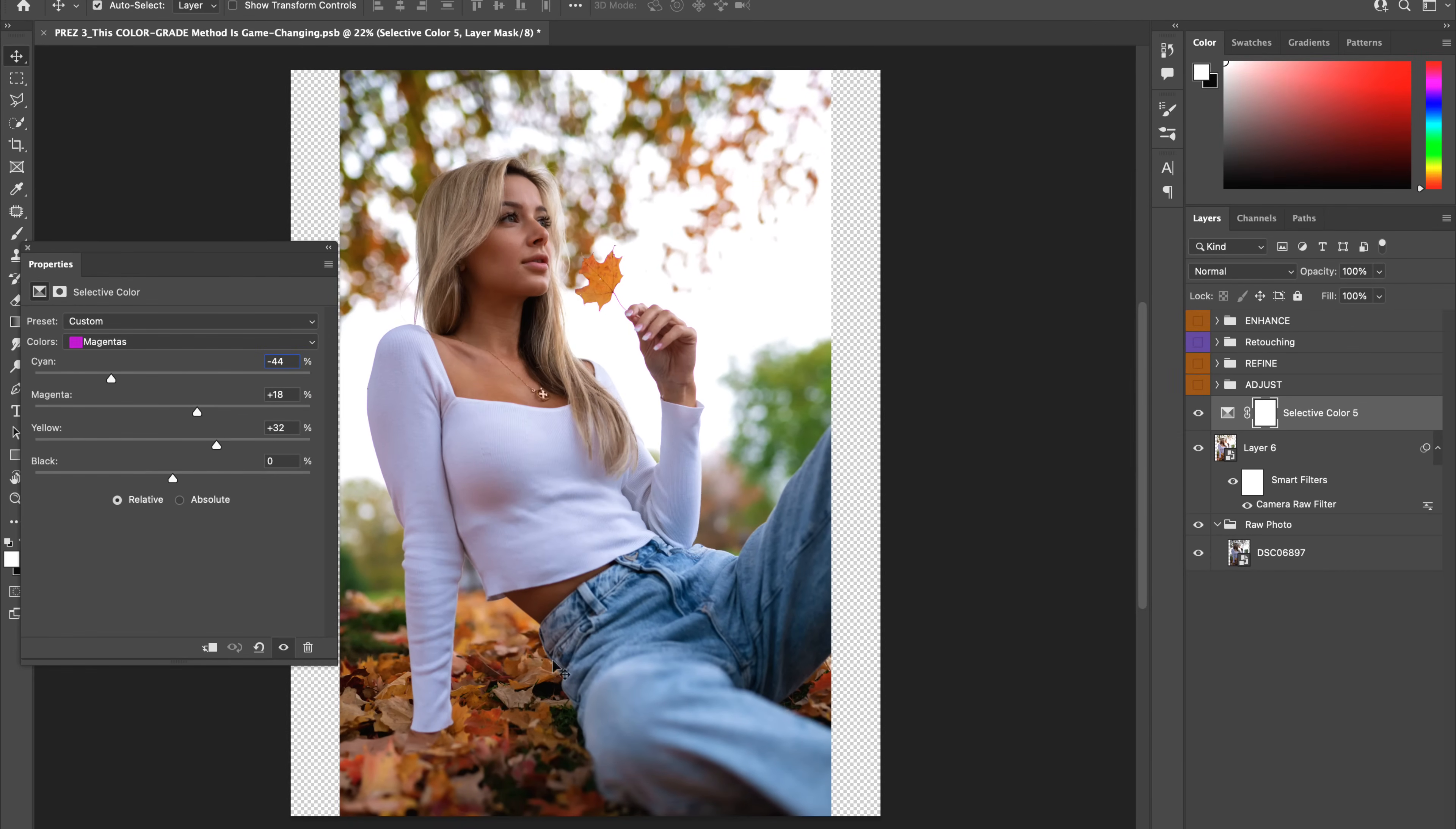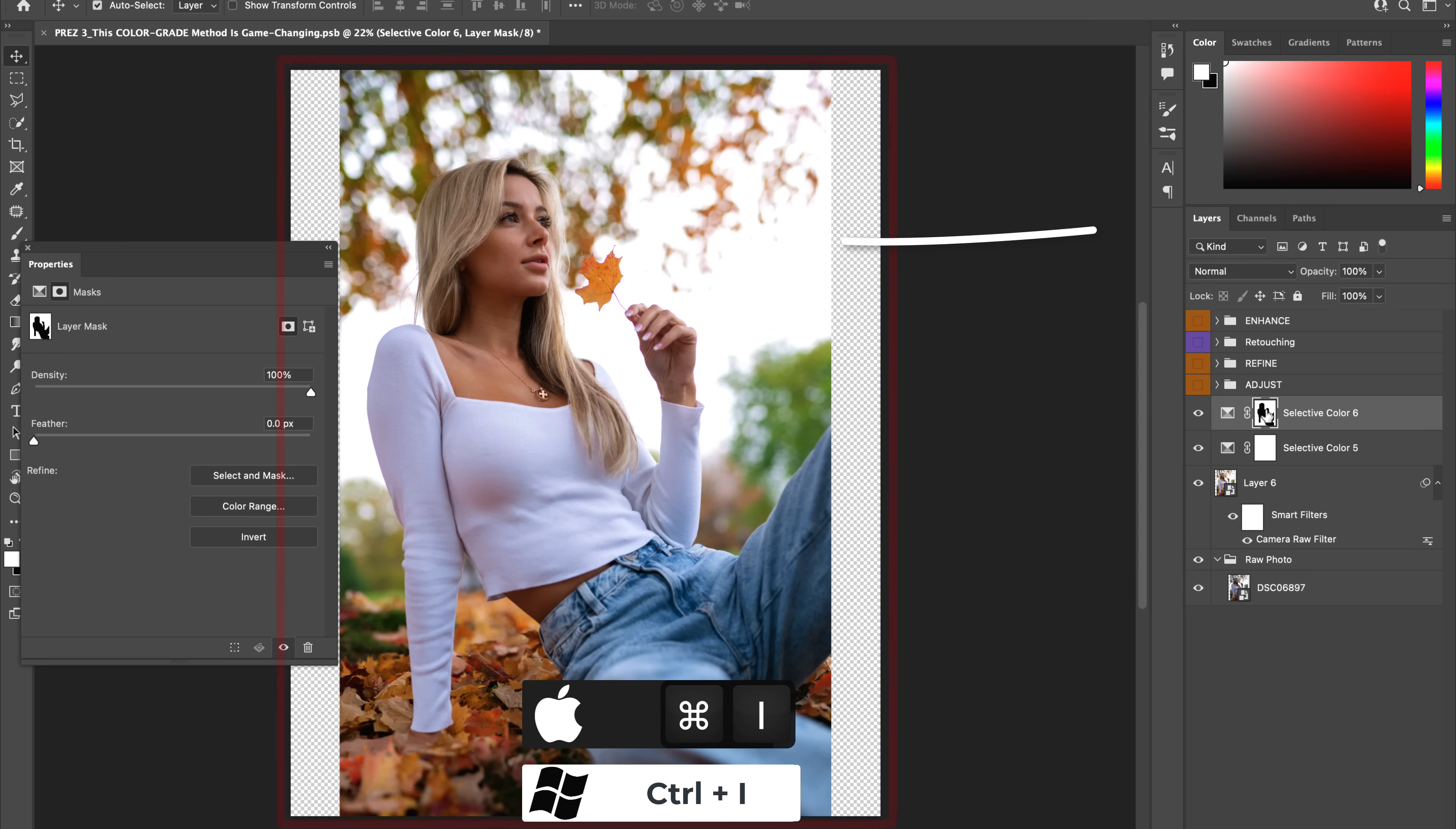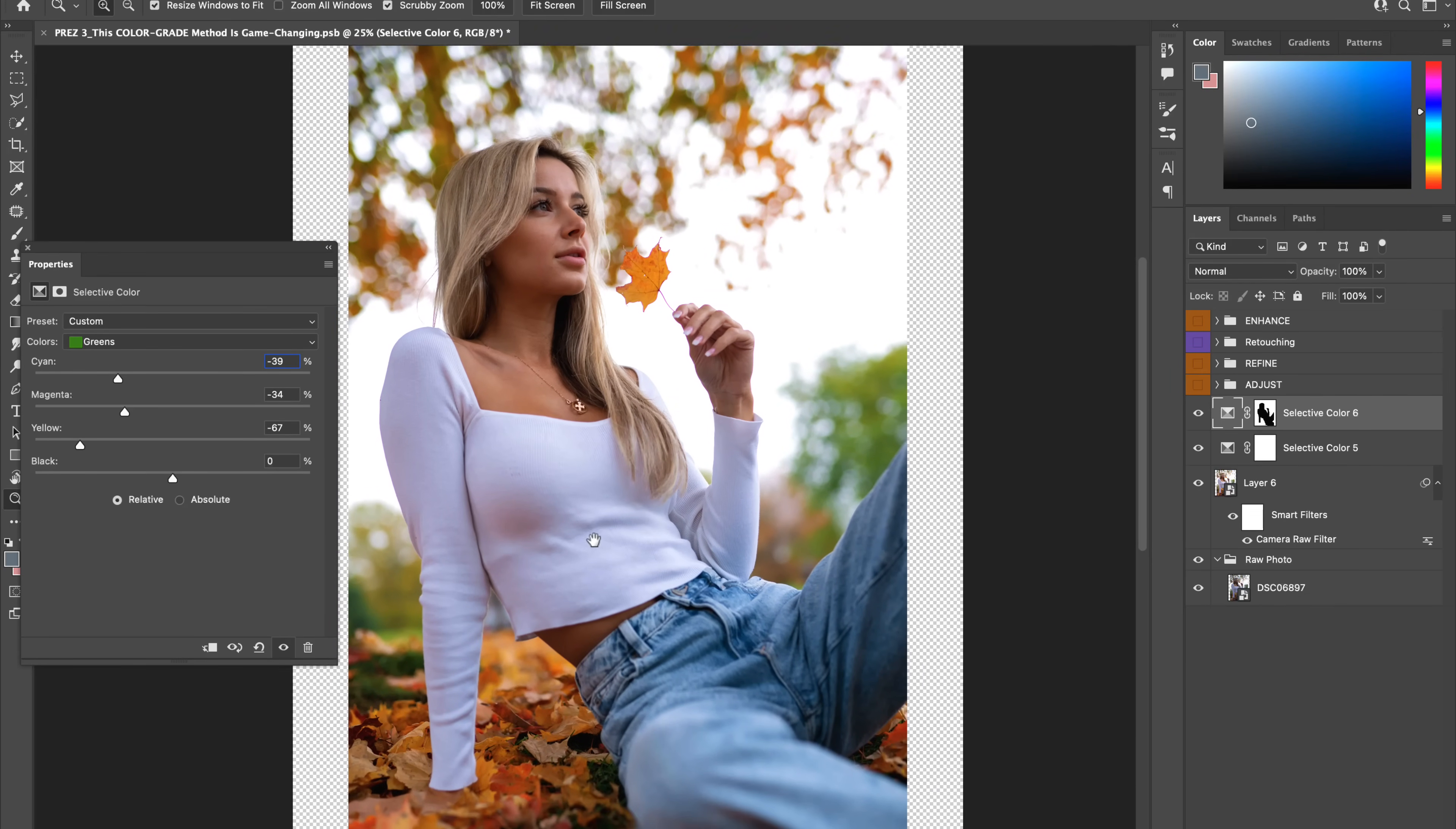Now, let's make a more targeted selective color adjustment by first clicking into our original photo and going up to Select, Subject, then create a new selective color adjustment and invert the layer mask. With the background selected, let's go ahead and warm up our background reds, yellows and greens. By targeting the background alone, we will avoid oversaturating our model's skin tones, keeping them natural.